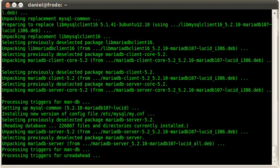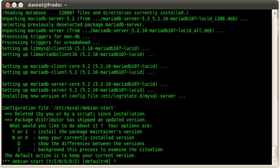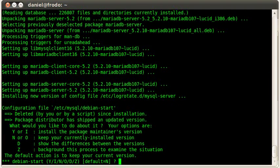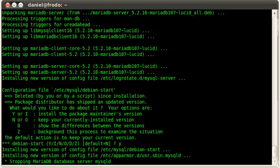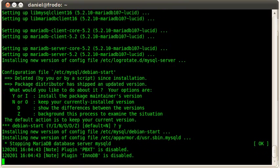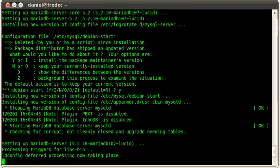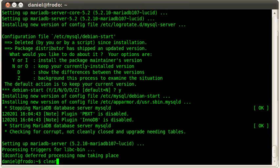There we go. All right. Now it's going to ask if I want to replace the config file for it. I'm going to go ahead and say yes. And that's it. We are done.